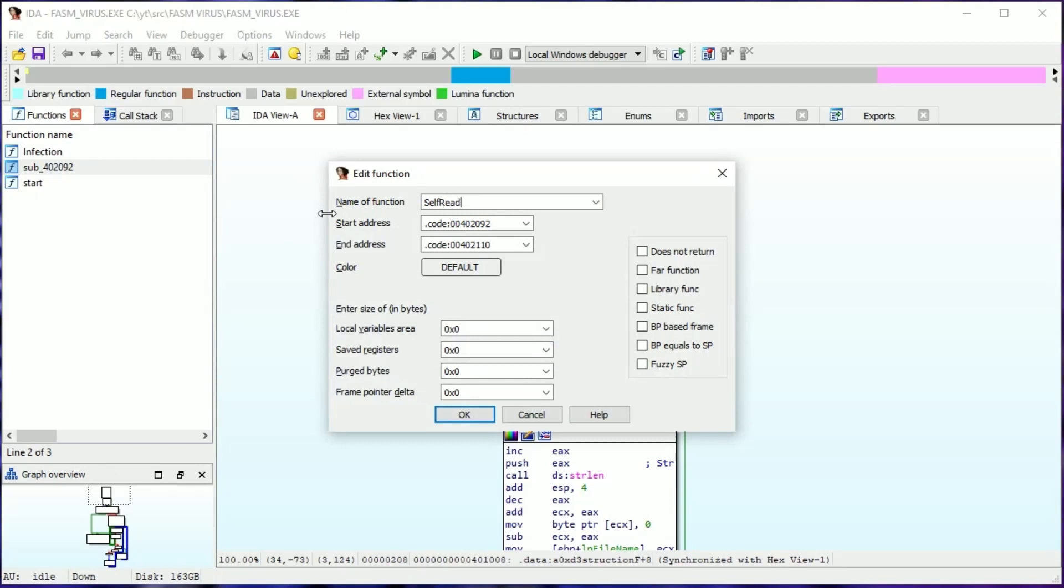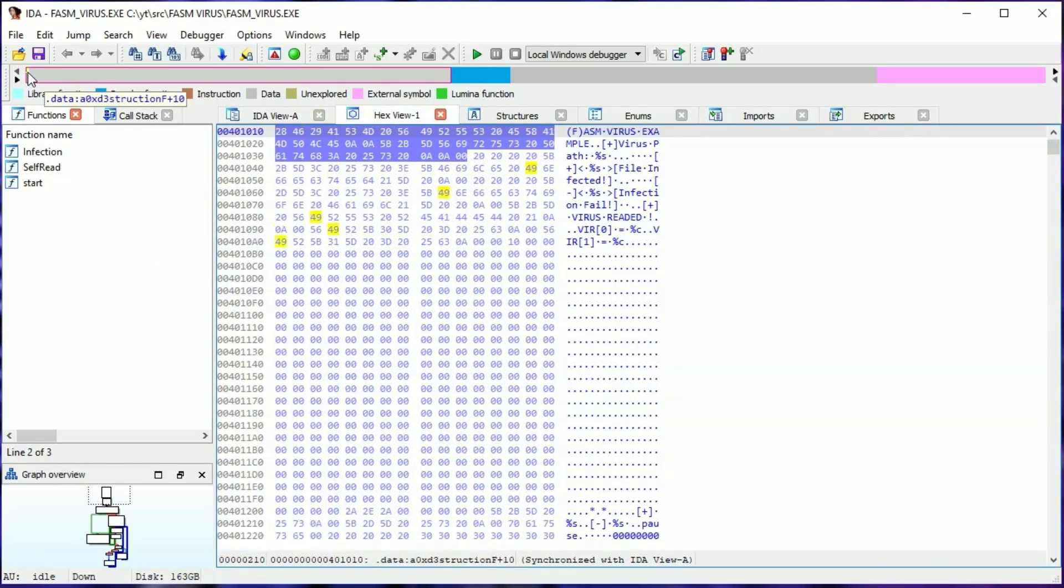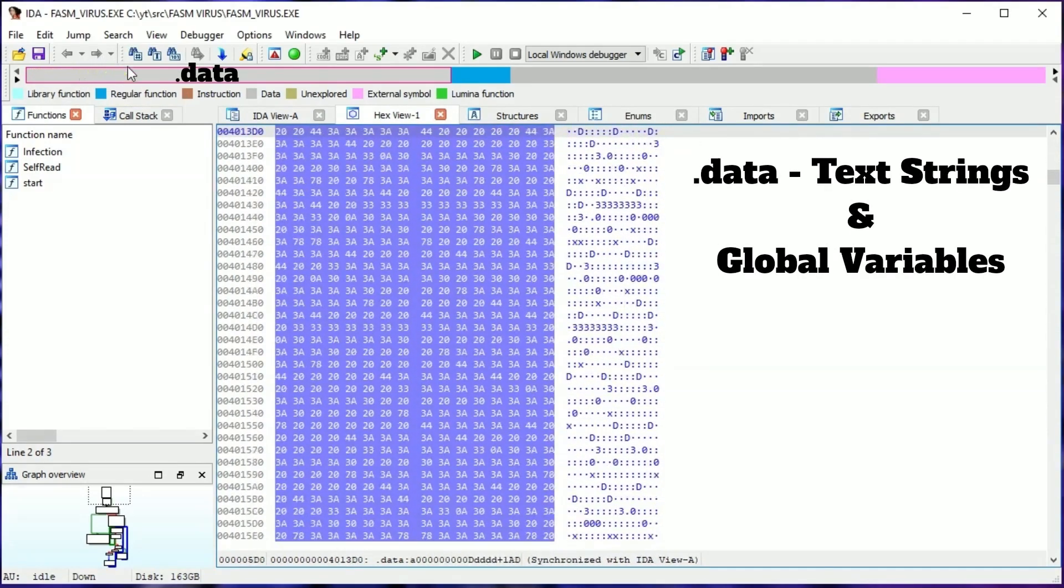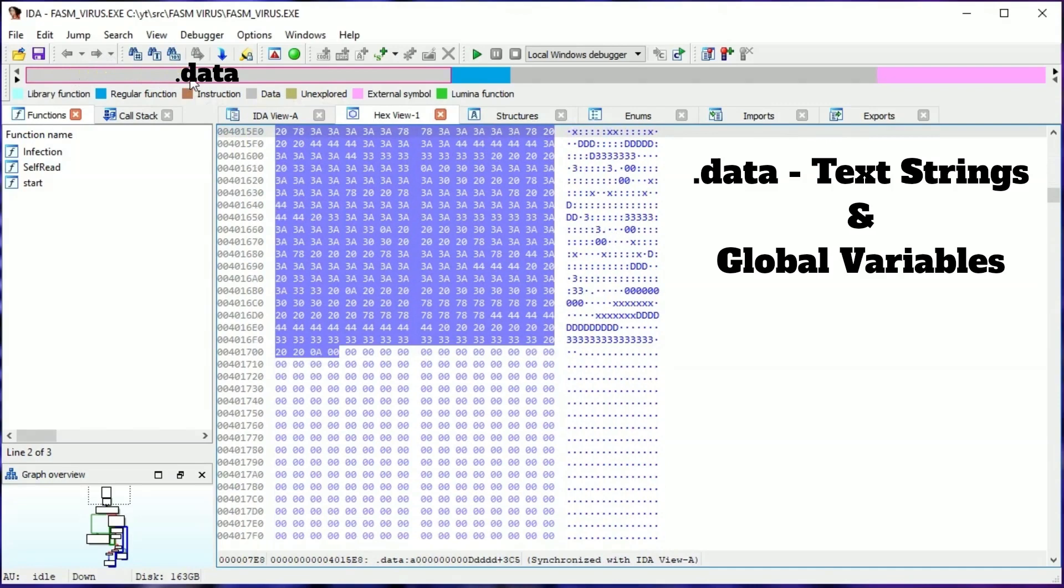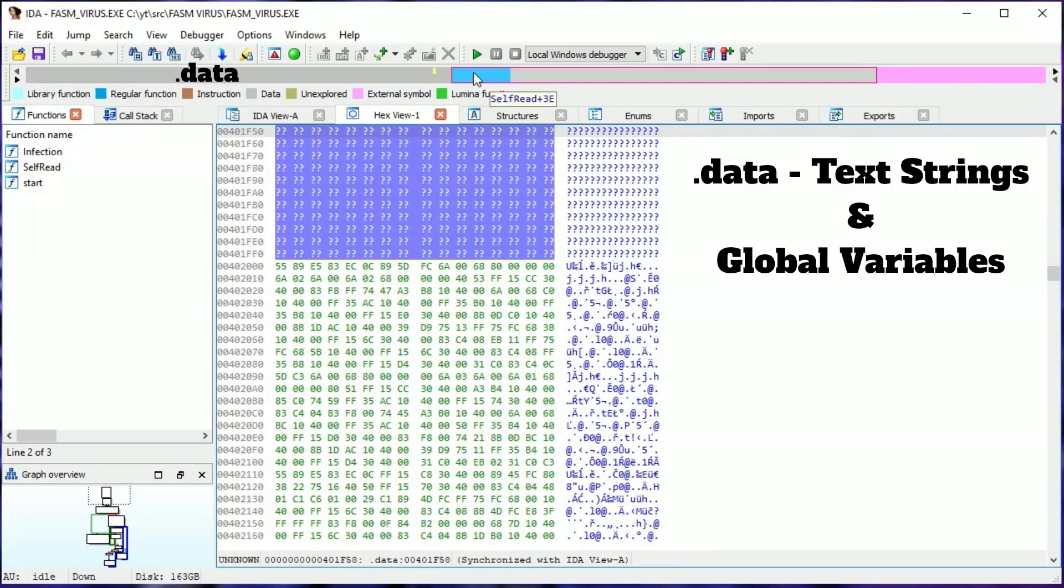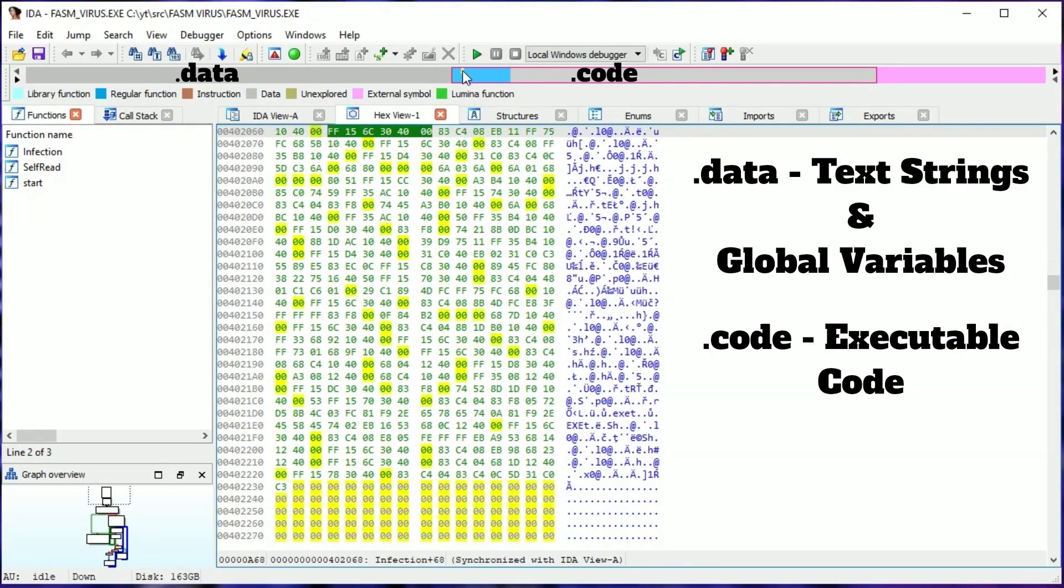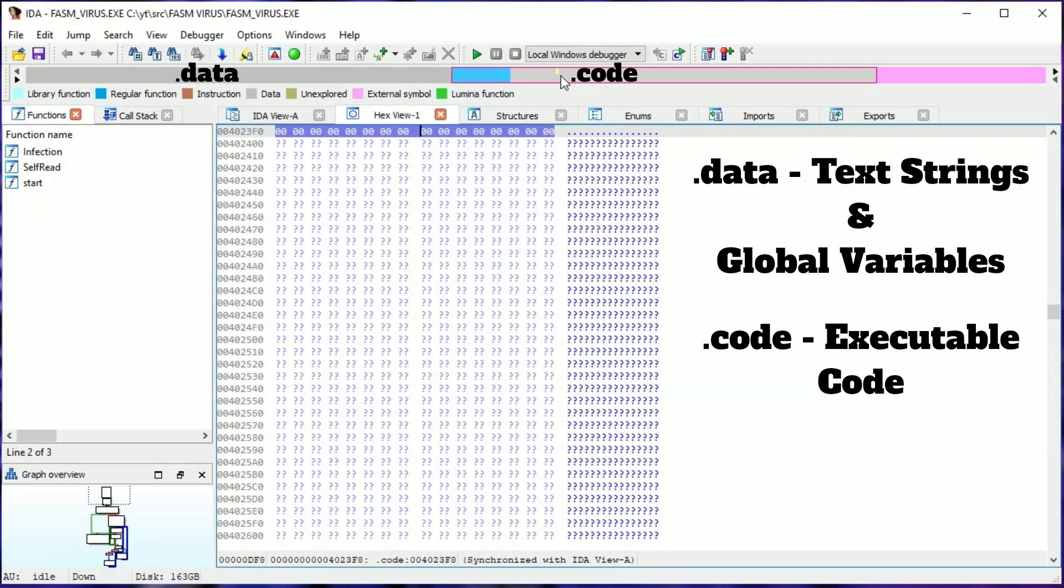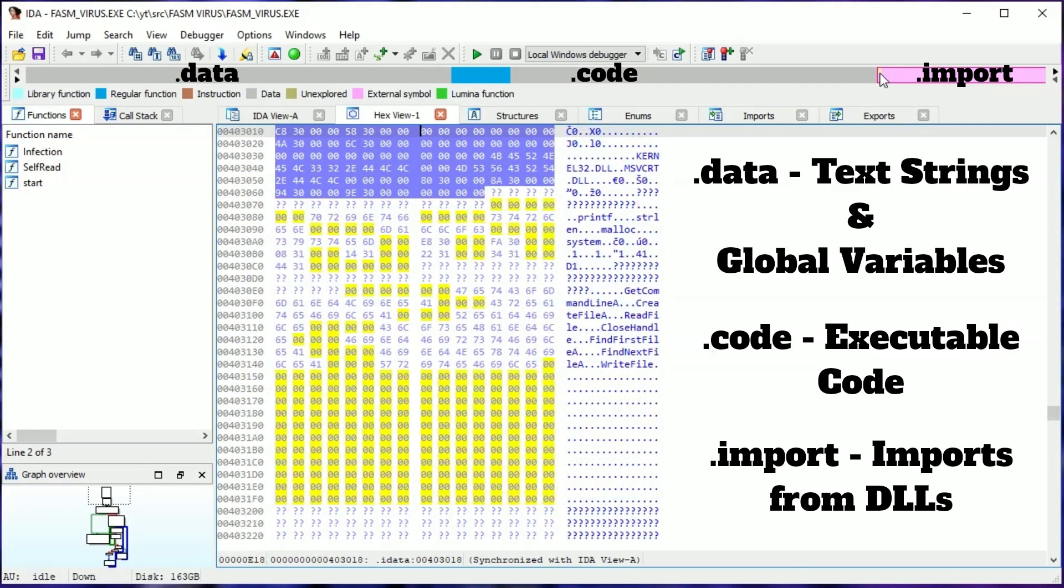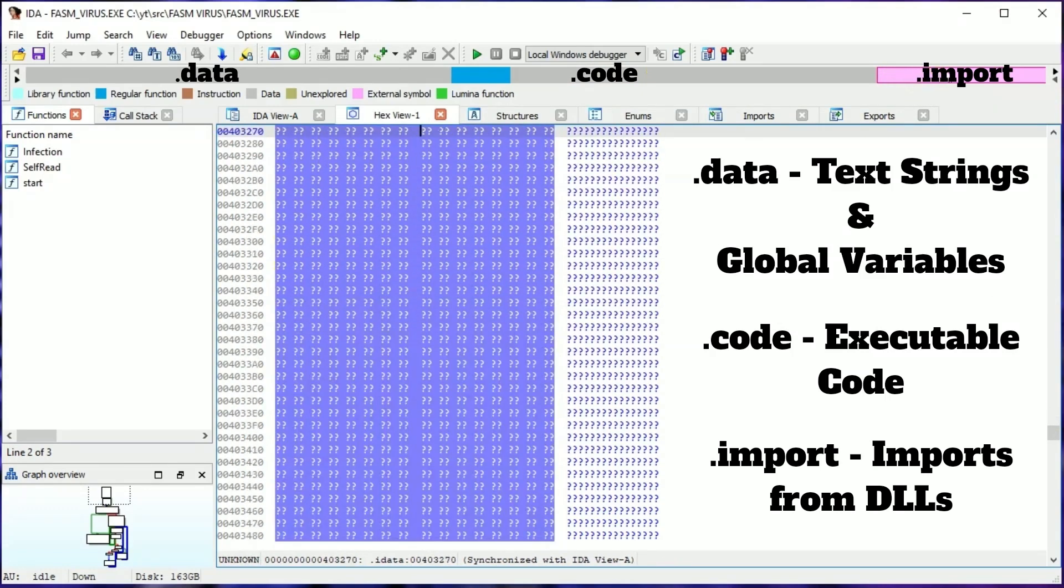HexView gives us a hex view of all sections. In this case, three. Data, which contains all text strings and vars. Code, which contains the exec code of the virus. And import section informing which DLL functions this app uses.